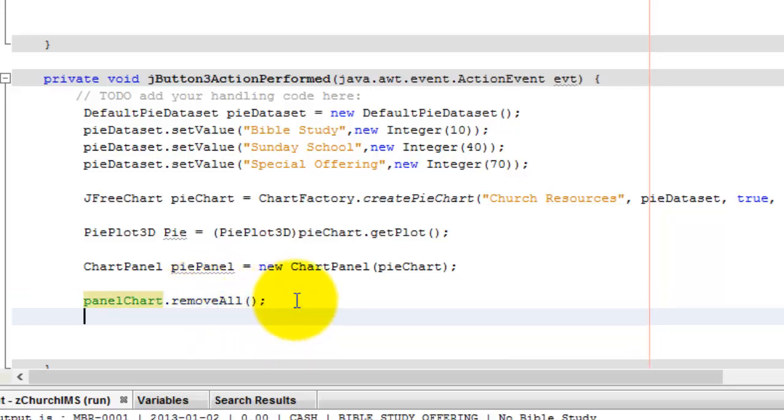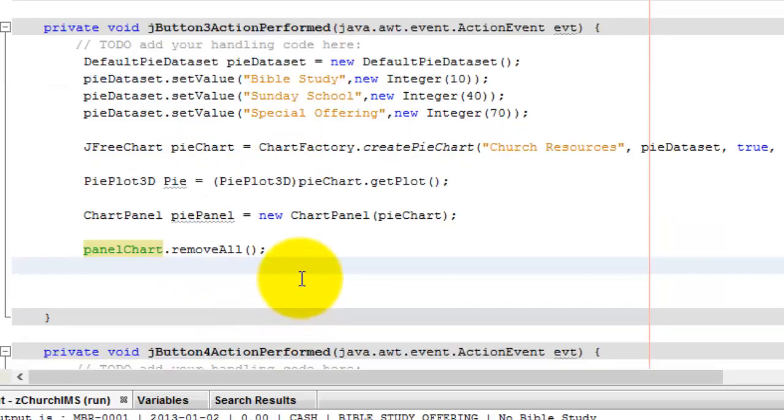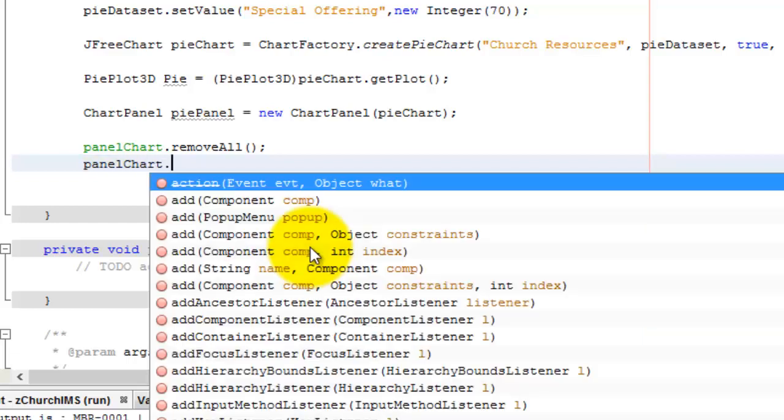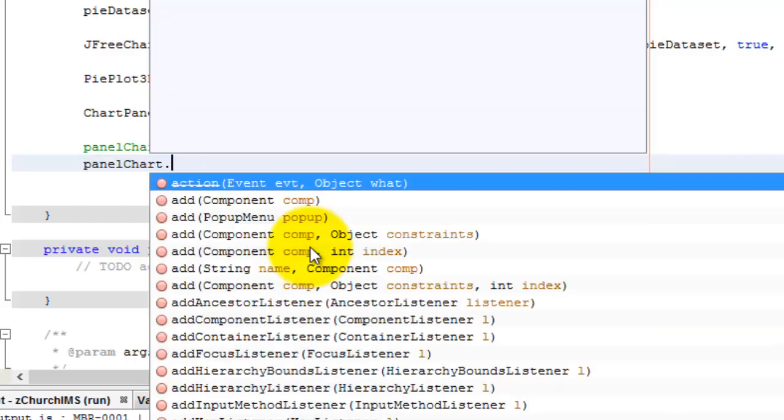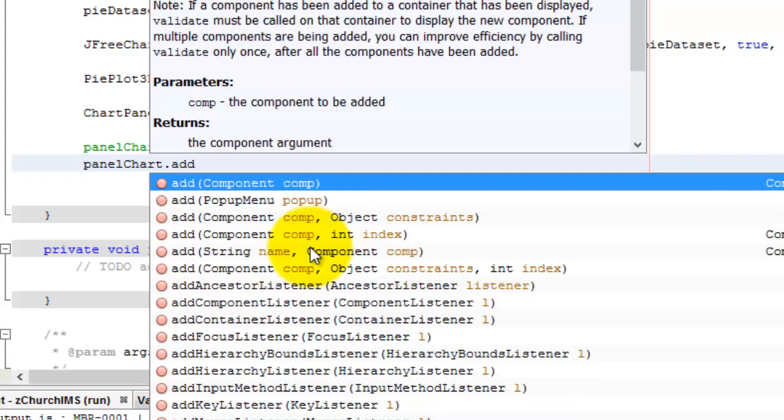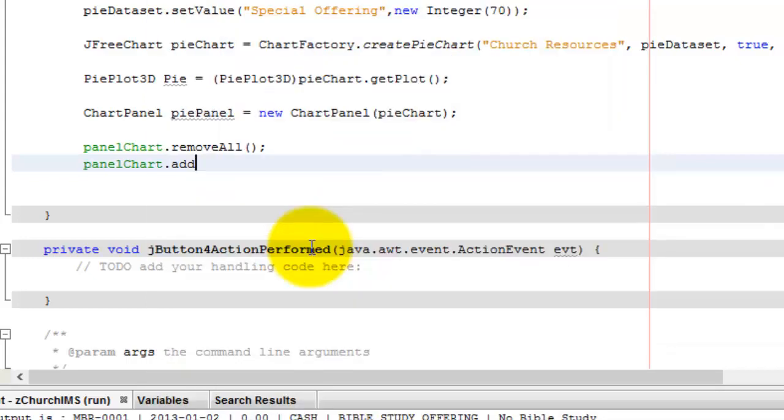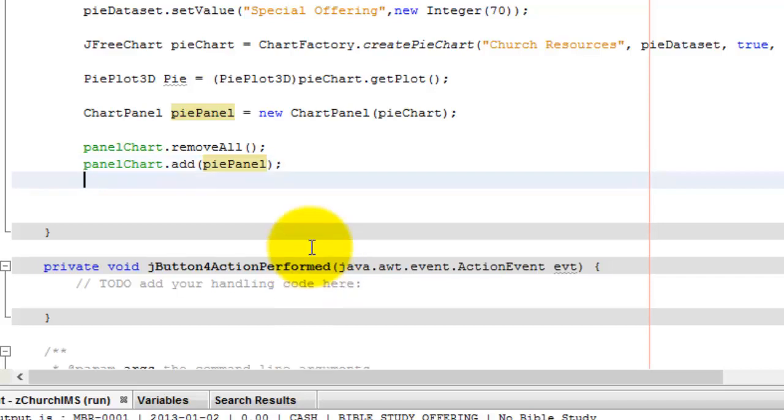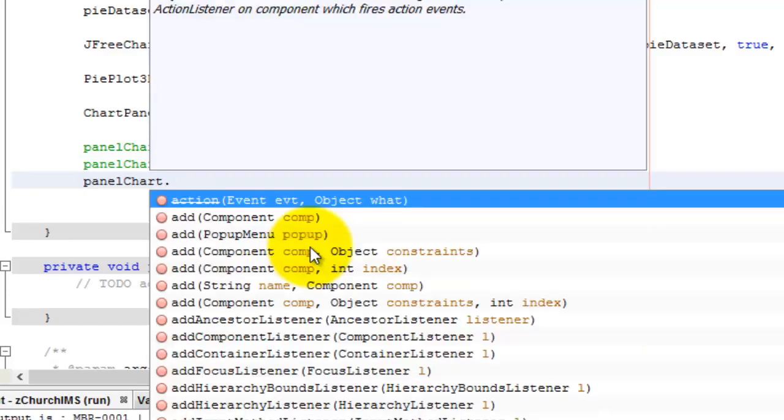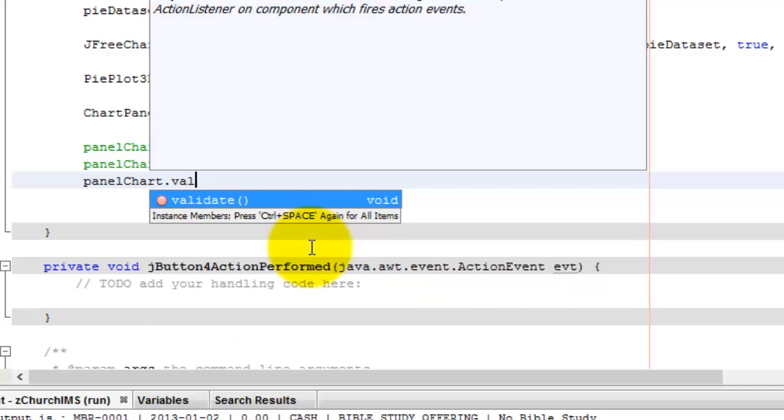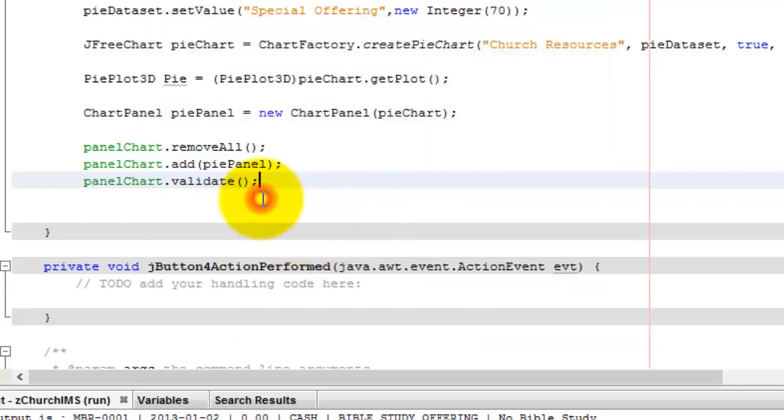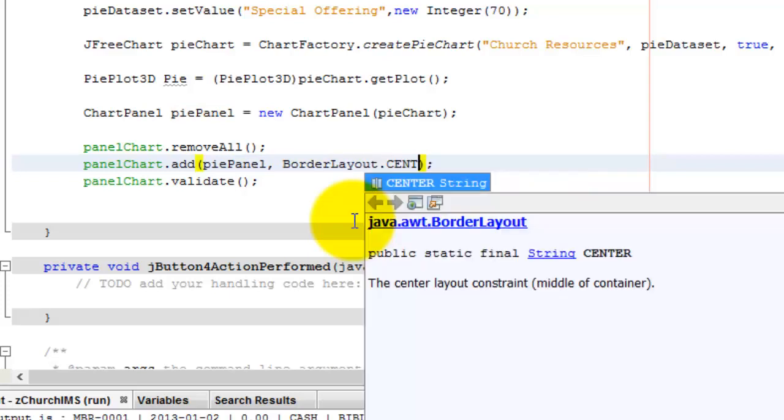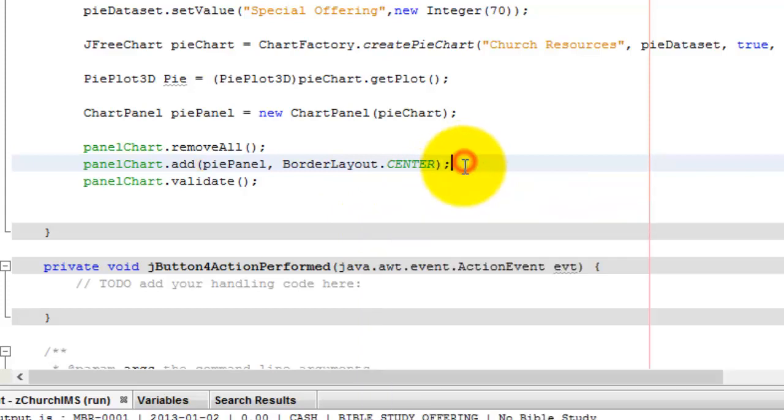So we do a panel chart. So we want to remove that. And then we want to actually add the, in this case we're adding our pie panel. And they validate, of course, basically make sure the components are all there and kind of repaint your screen all at the same time. Alright. I think one more thing we're going to add here is, don't necessarily have to, but we'll be using the border layout, and we want to make that center. Okay. And I think that is about it.